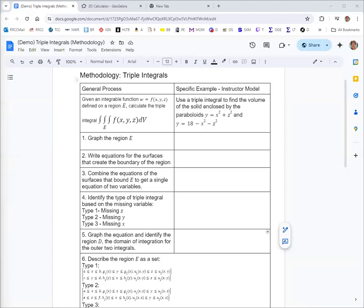All right, time to do some triple integrals. The instructor model here says use a triple integral to find the volume of the solid enclosed by the paraboloids y equals x squared plus z squared, and y equals 18 minus x squared minus z squared.